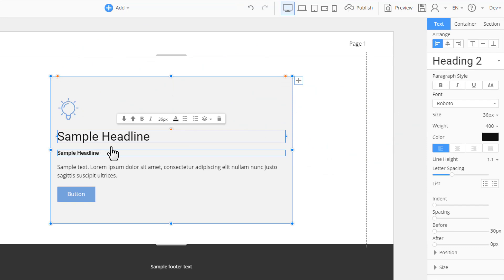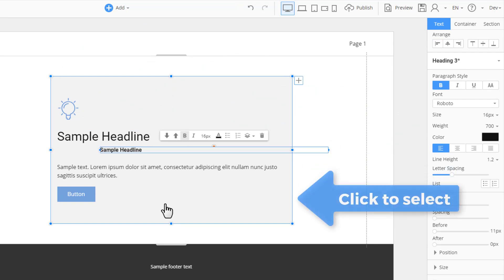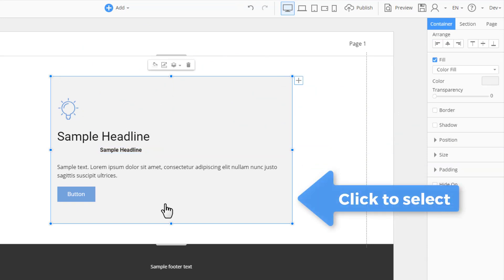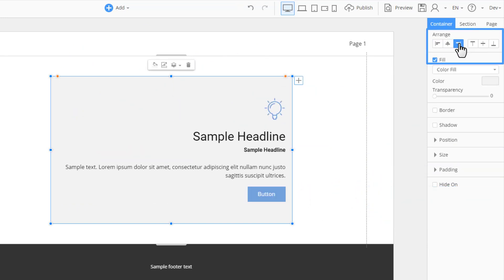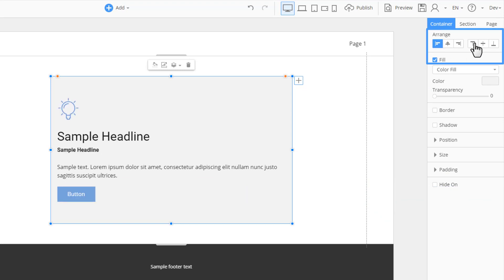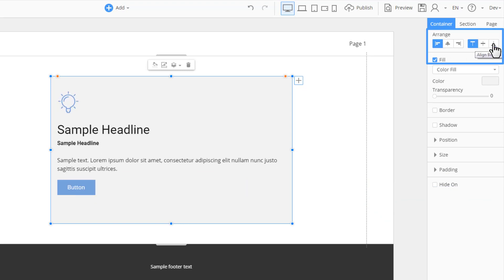Also use the Auto Align in the right panel. Select the container and click the Align buttons to align elements horizontally and vertically.